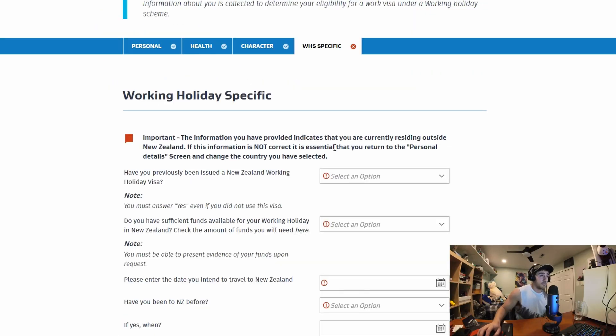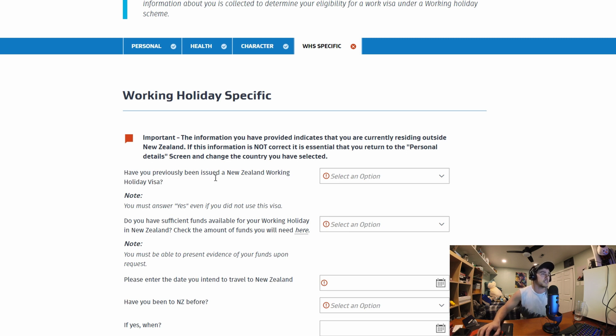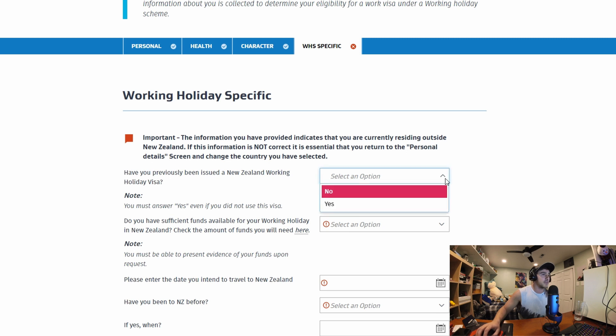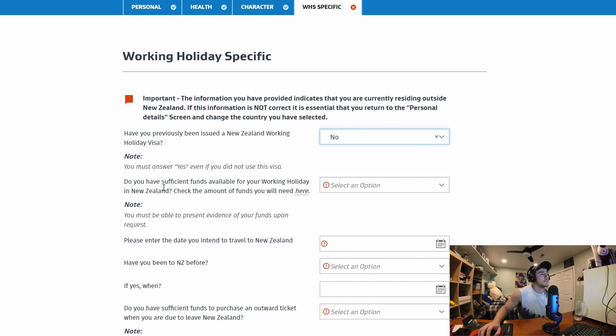Important. The information you have provided indicates that you are currently residing outside New Zealand. If this information is not correct it is essential that you return to the personal details. Well it's true I'm not in New Zealand. Have you previously been issued a New Zealand holiday work visa? No. You must answer yes even if you did not use the visa. I've never applied never used.